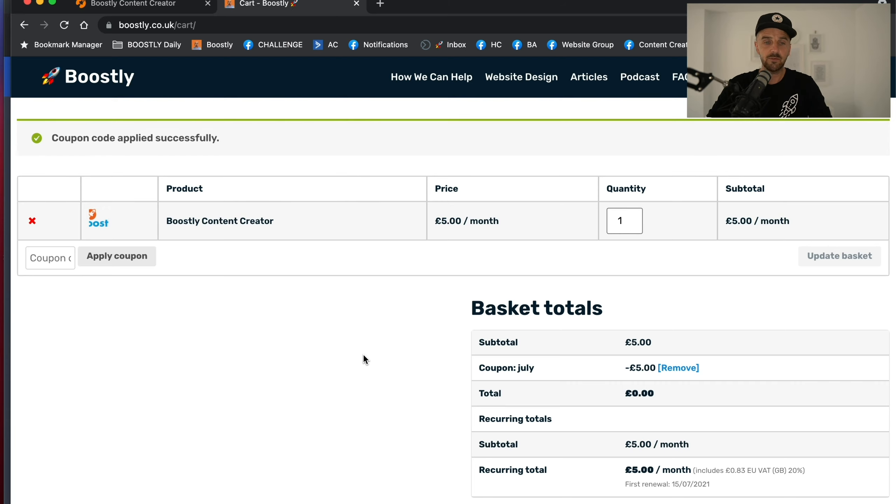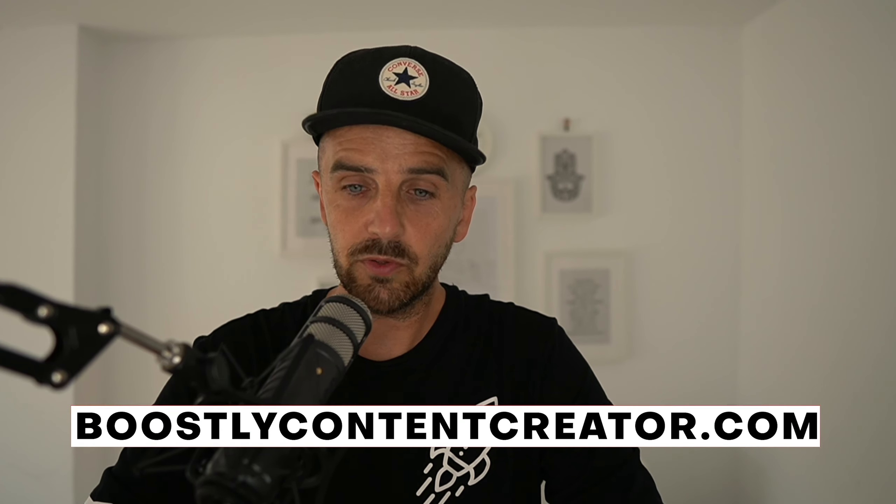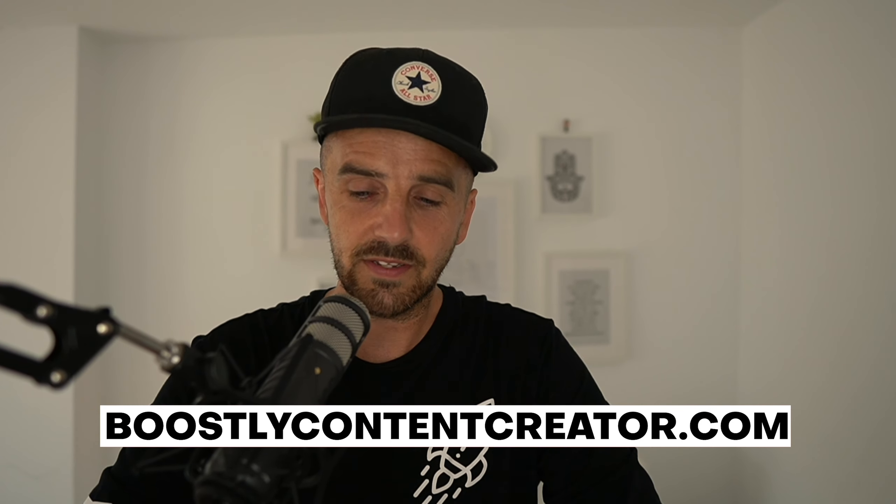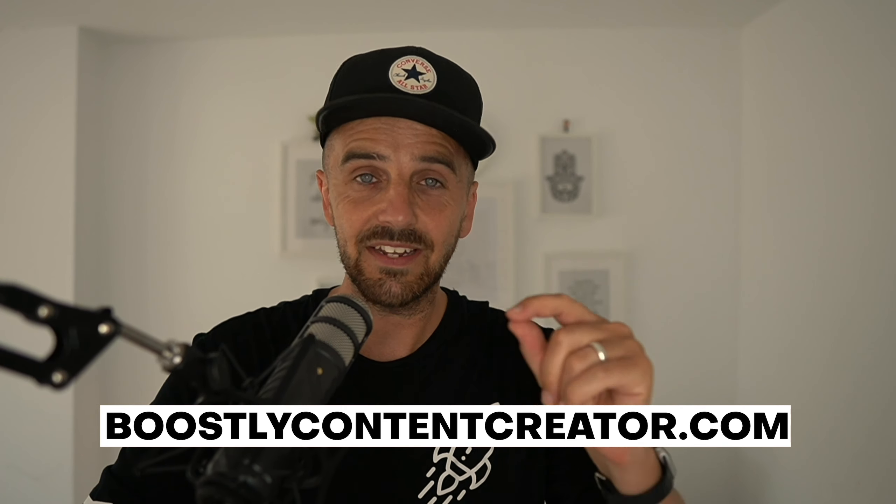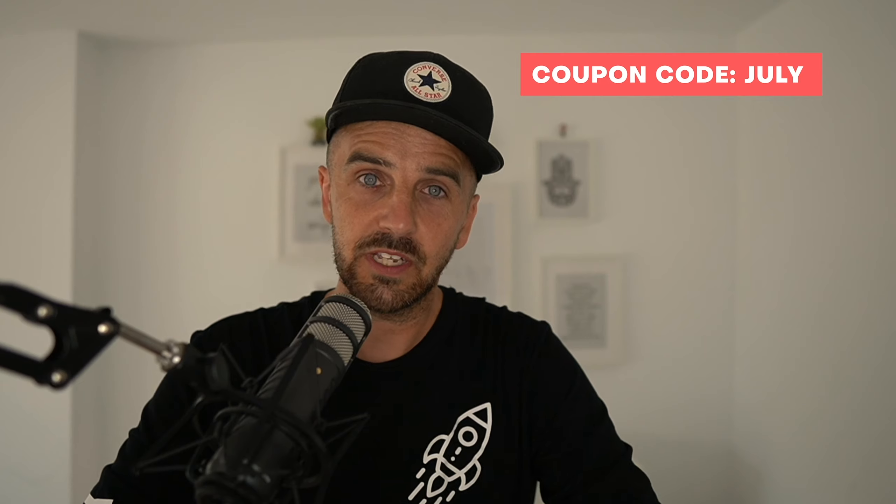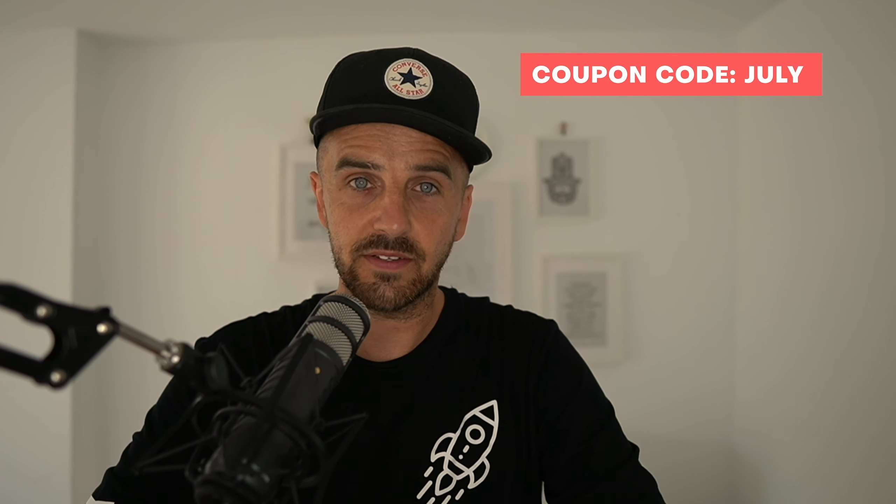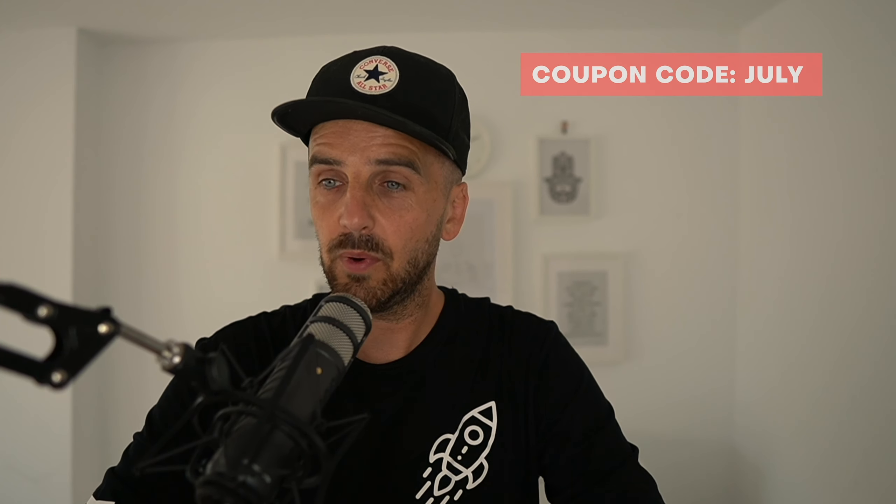Please make sure you use the Boostly Content Creator. My goal in the month of July is to get 1000 new hosts to register and sign up. This is how powerful I know this tool is, because the email templates in itself are providing a massive return of investment. This is for new members only. Just go to boostlycontentcreator.com, add it to your basket with coupon code July. Right, now we've got that out of the way, let's get on with today's podcast episode.